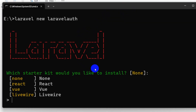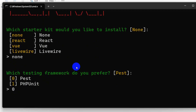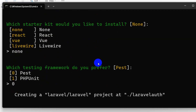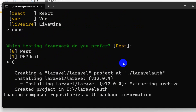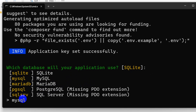It will ask us a question: would you like to install any starter kit? We are going to say none and press enter. Then we select option 0 which is Pest, press enter. After that it will ask which database would you like to use — we are going to use MySQL, so let's say MySQL and press enter.